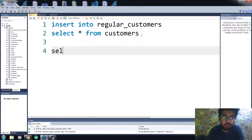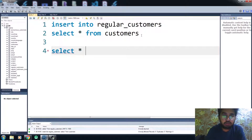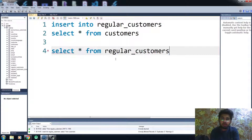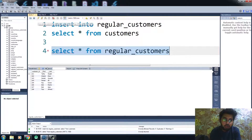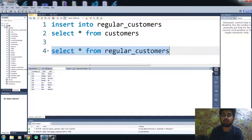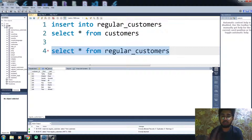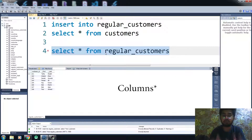Let me check if we have any values in our regular_customers table. Now you can see that we have the same data from the customers table in the regular_customers table. This is how we insert it.